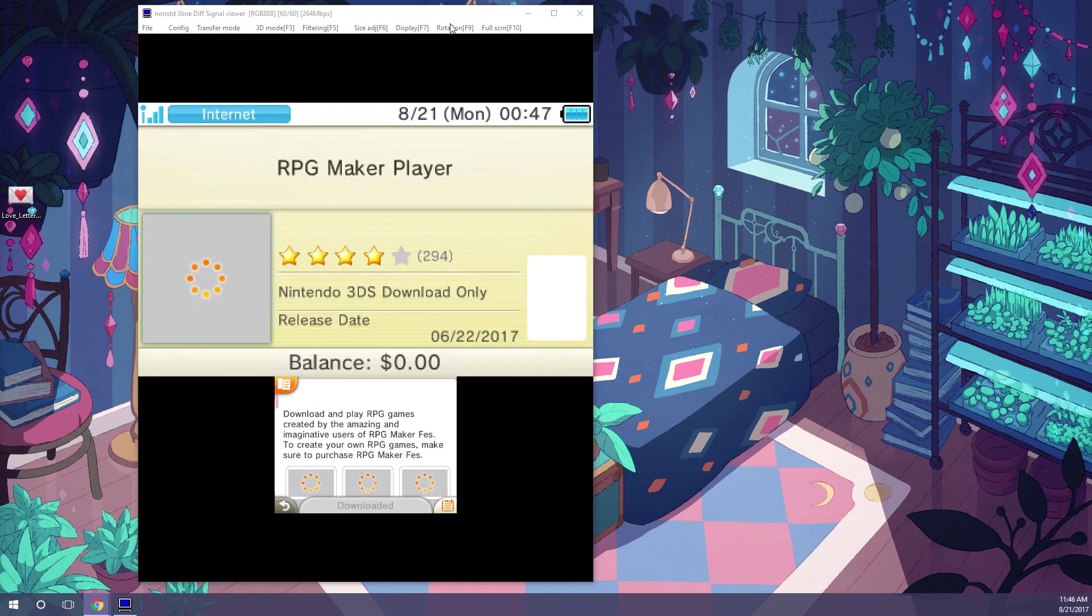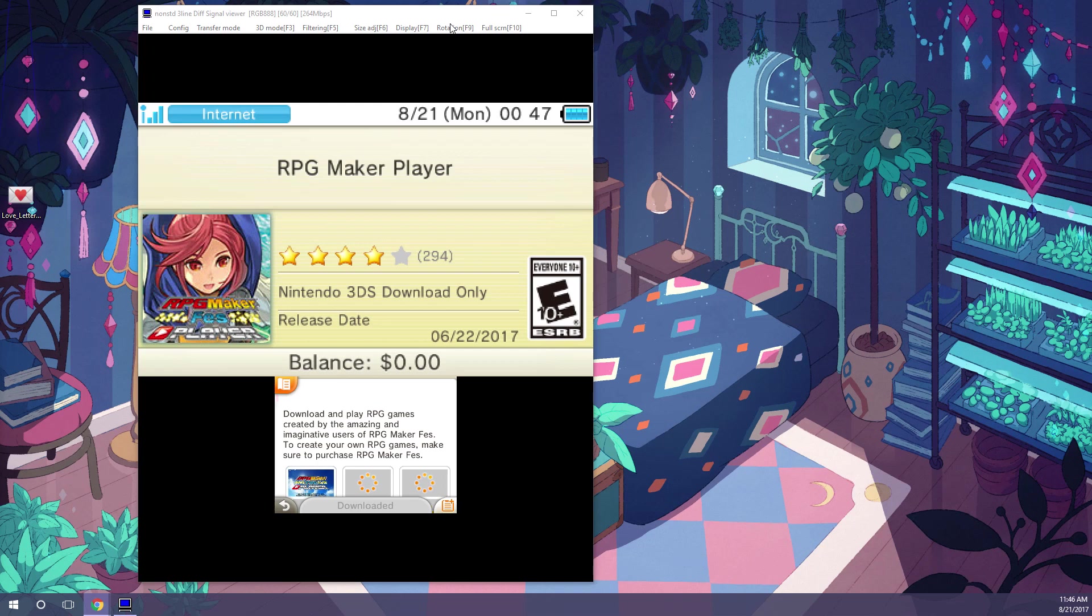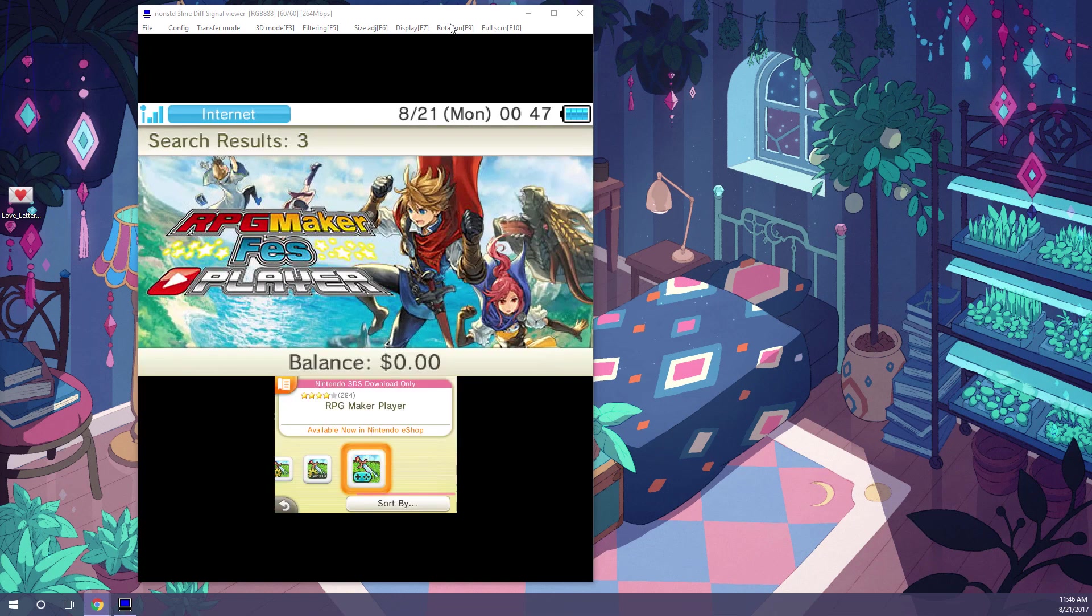and download it. It is completely free. Like I said, I've already downloaded it just to save on time, so you're just going to want to download that app.